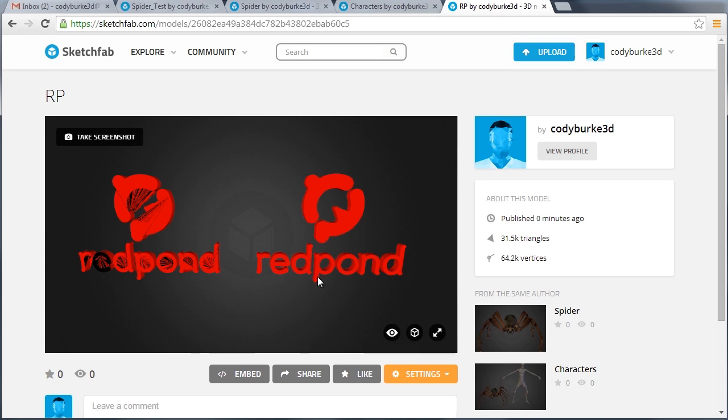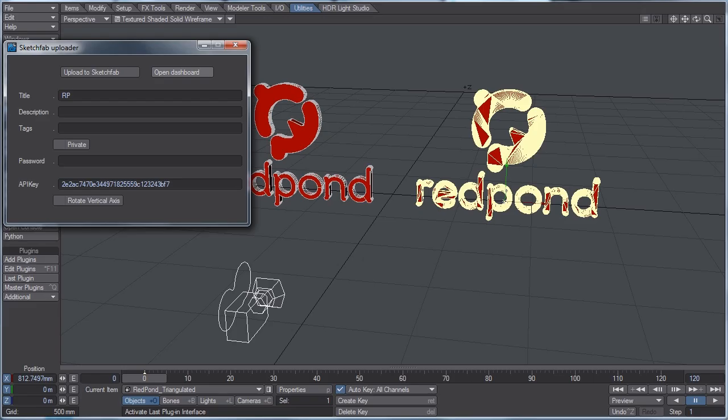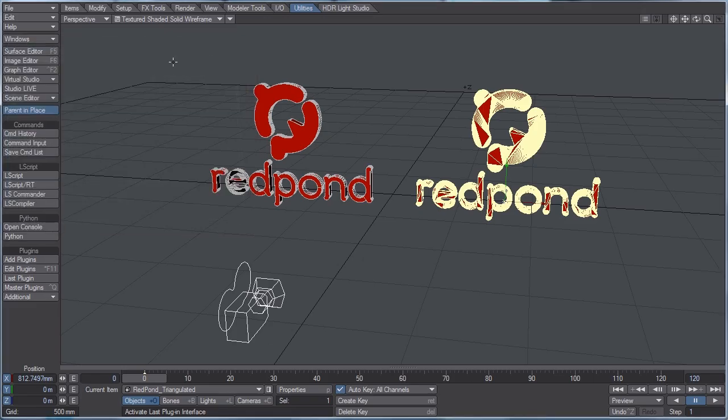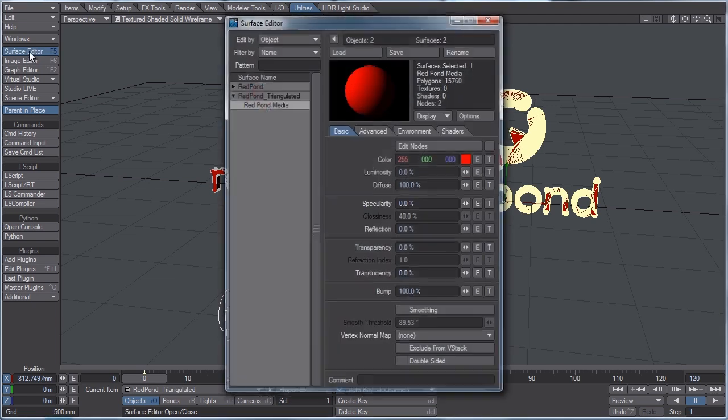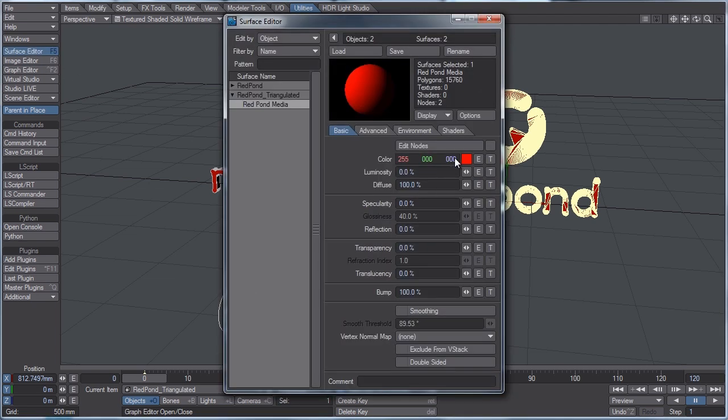So again, for this red pond model, back in layout, the only surface attribute that I have on it is the color red. And this is the only thing you can change on it if you don't have a UV map.